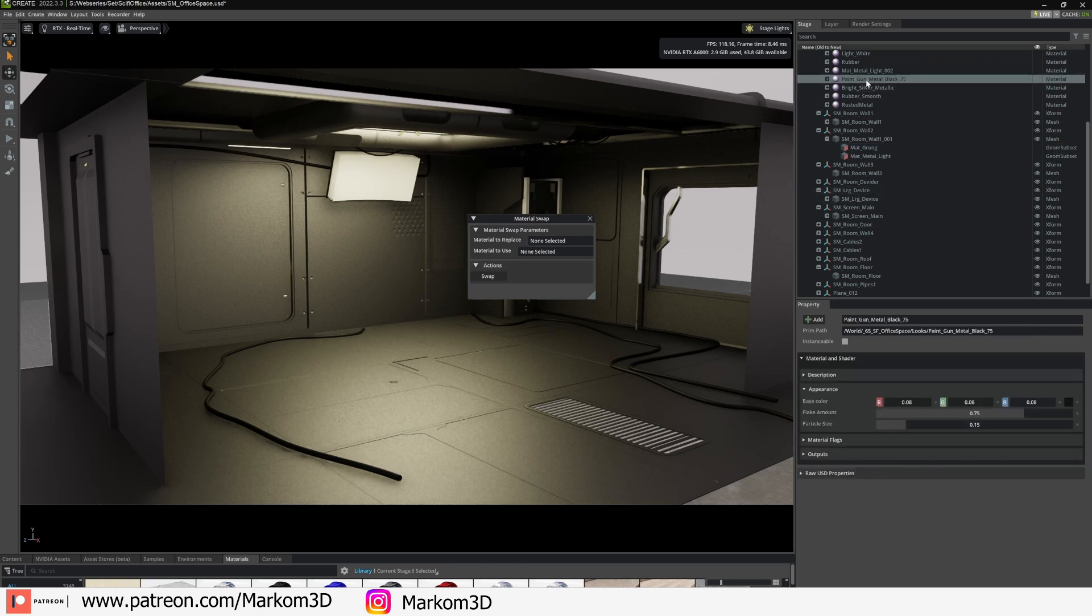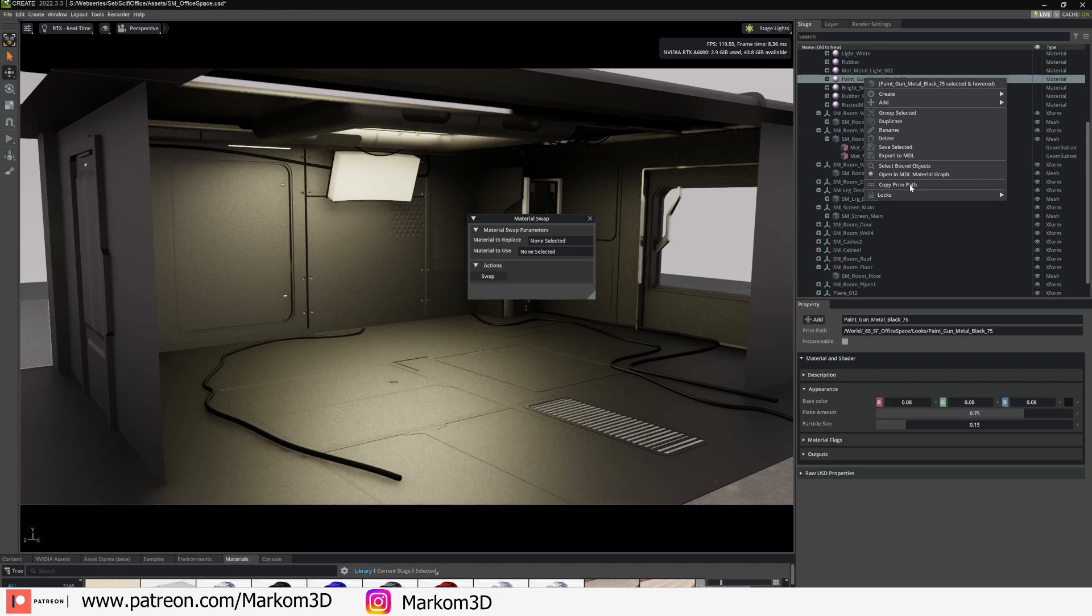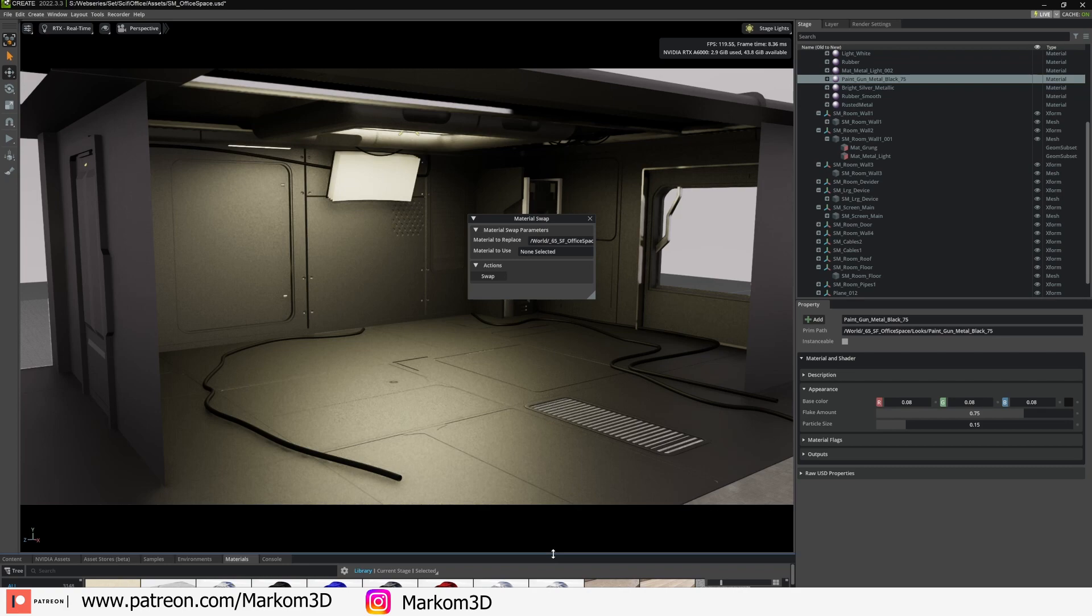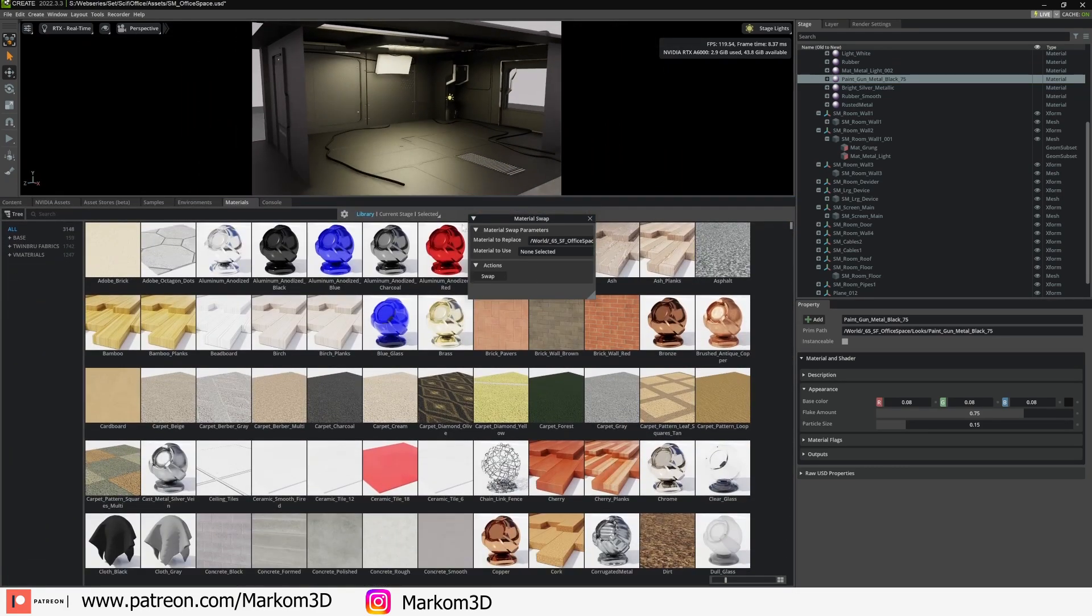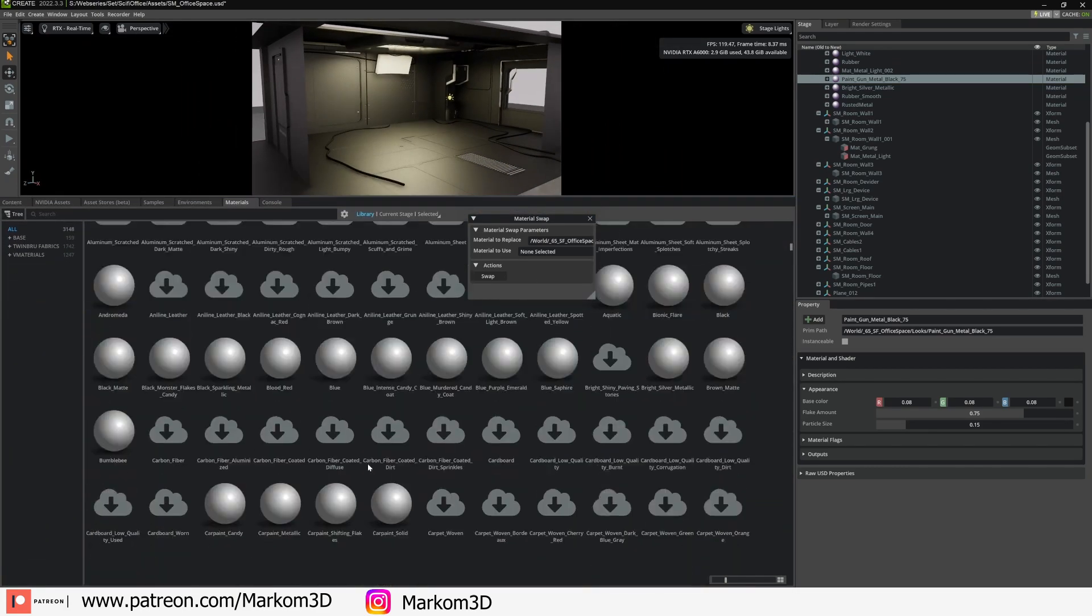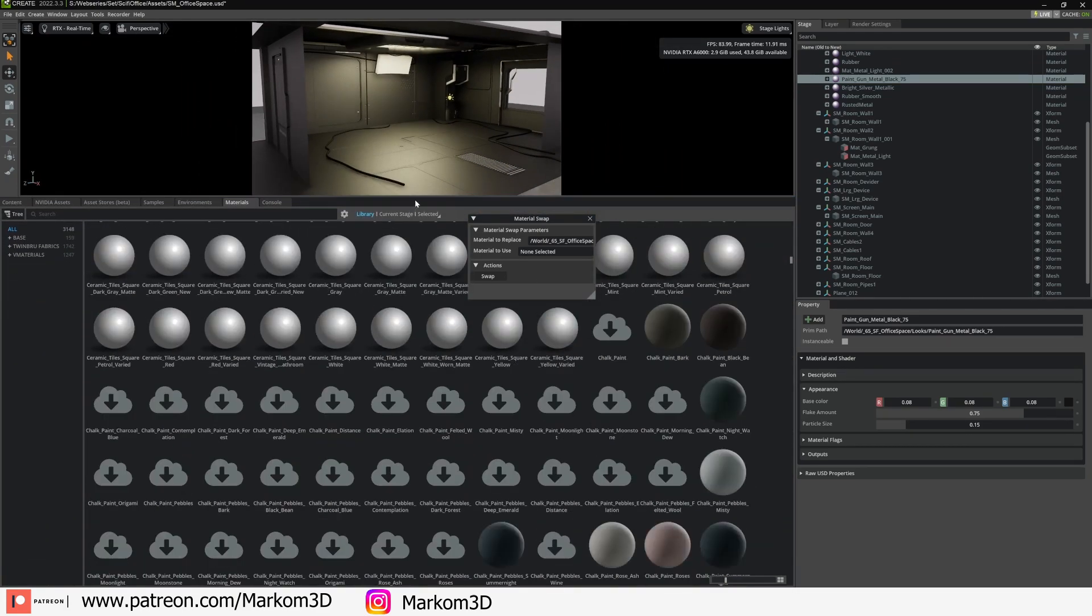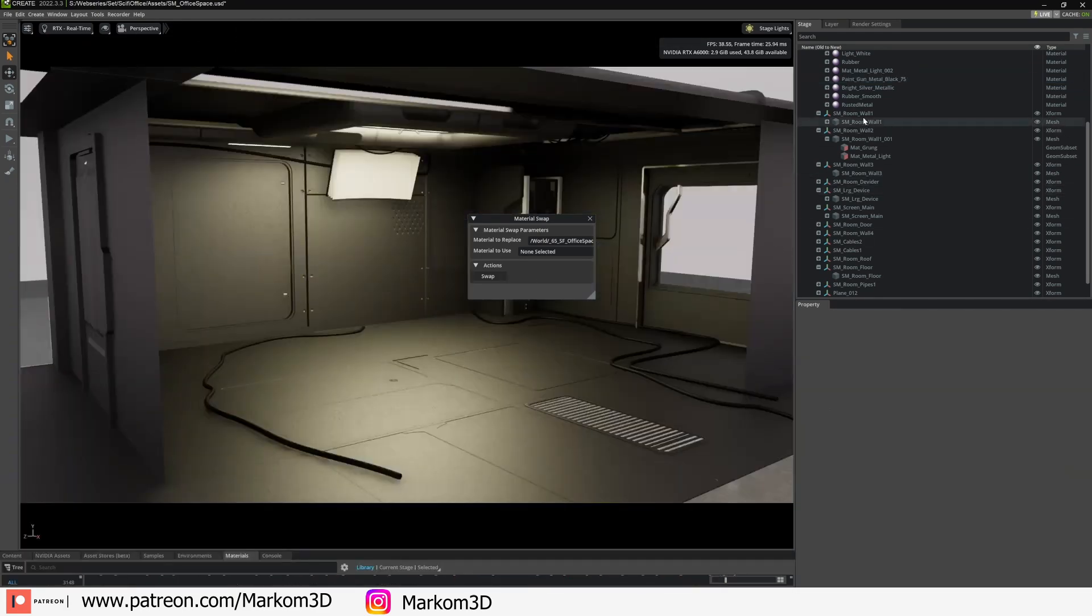Now what we need to swap out this material is we're actually going to find our material up here. We're going to right click, copy prim path, and then that's going to be our material to replace. Now using the Nvidia Omniverse library of materials, I've already brought one in, rusted metal. Right click, copy prim path.